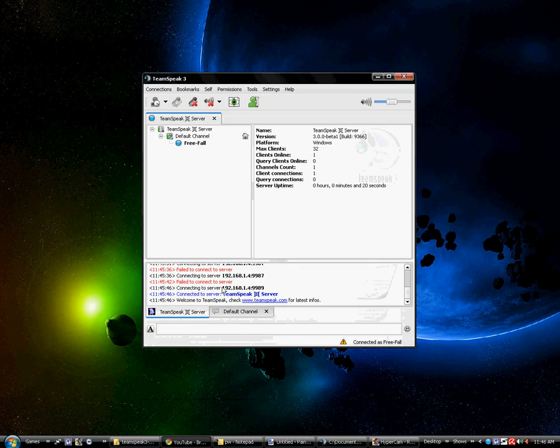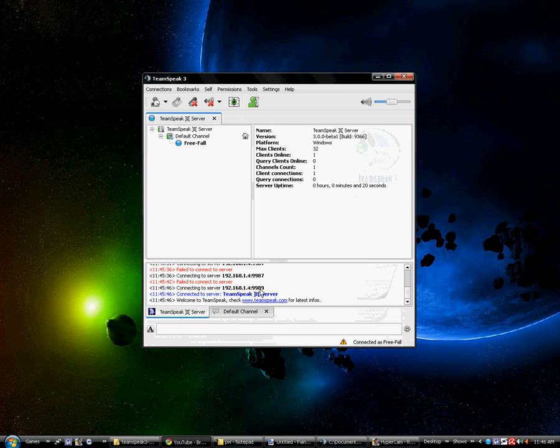So as you can see, I've changed my port from 9987 to 9989. This is going to be a Telnet tutorial.